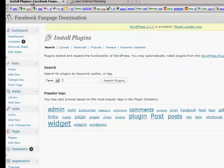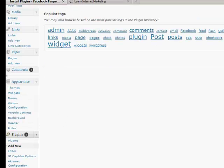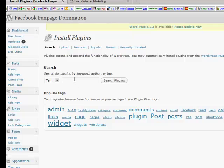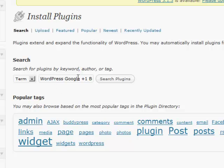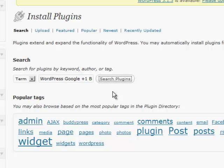We'll go over to this site. I've gone to Plugins down here and clicked Add New. All we need to type in here is — in WordPress — 'WordPress Google Plus One Button'. That's what I put in there: WordPress Google Plus One Button. Then we'll go search for it and it'll find it for us.